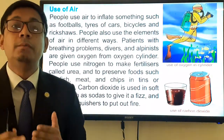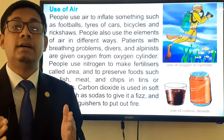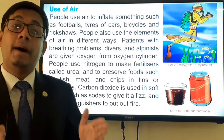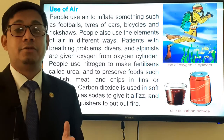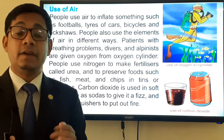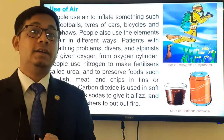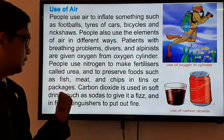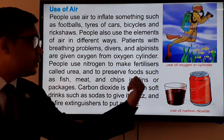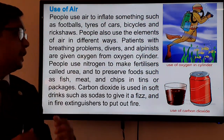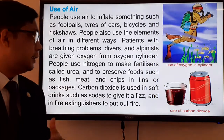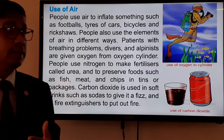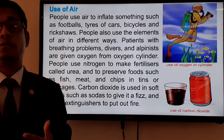By using nitrogen gas we produce a very important fertilizer which is urea. Nitrogen is also used to preserve food such as fish, meat, and chips in tins or packages.